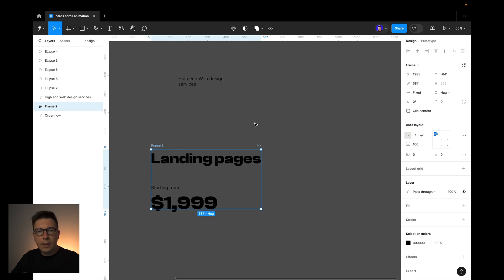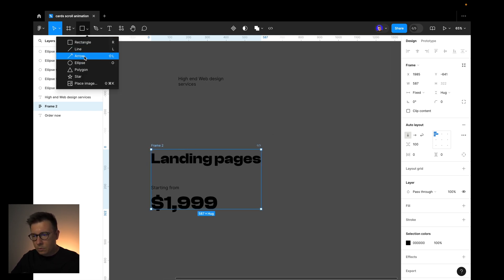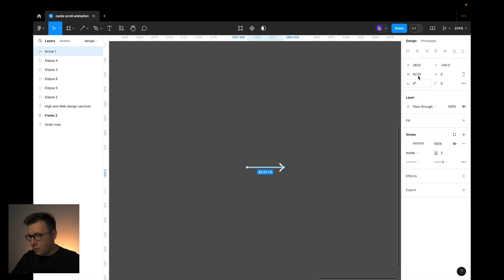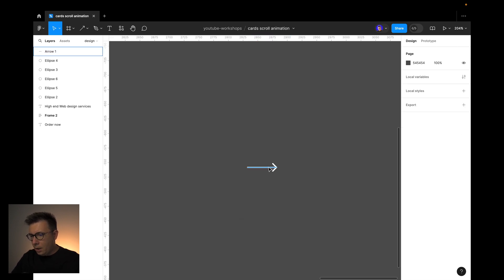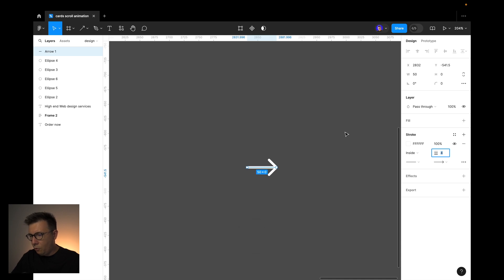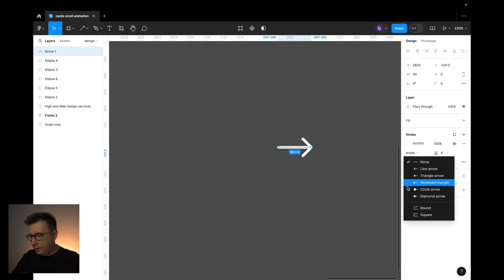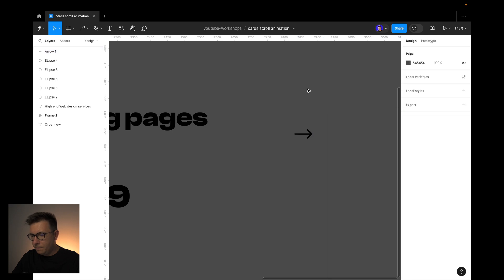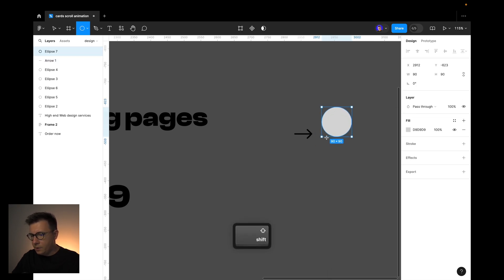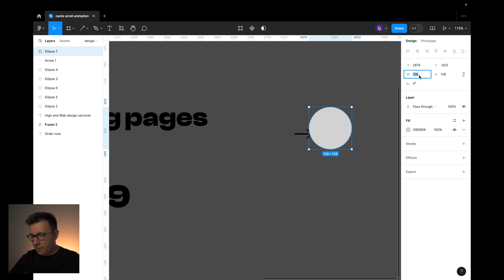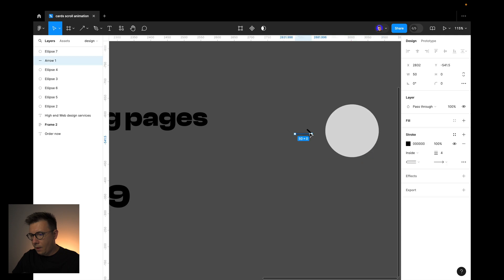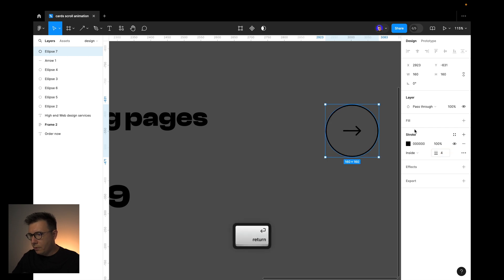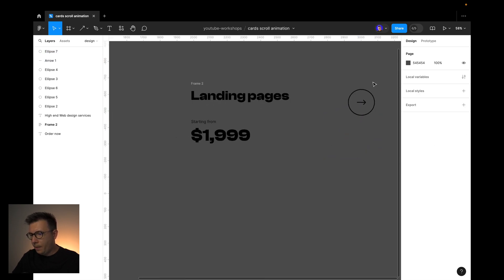I'll need to create an arrow that will animate. Let's create an arrow, make it about 50, and 4 pixels wide for the stroke with a round edge. Now let's make it black. And let's create a circle — I select the ellipse, hold Shift, and make it 160. I select the circle, remove the fill, and add a stroke of 4. This is going to be my button.